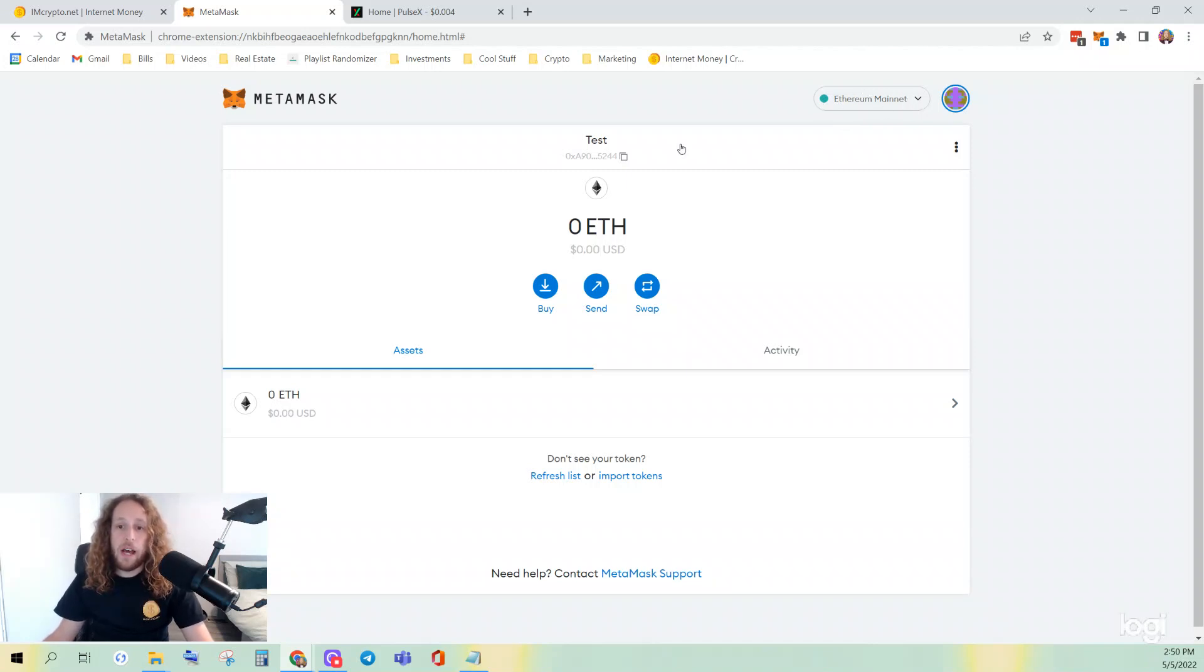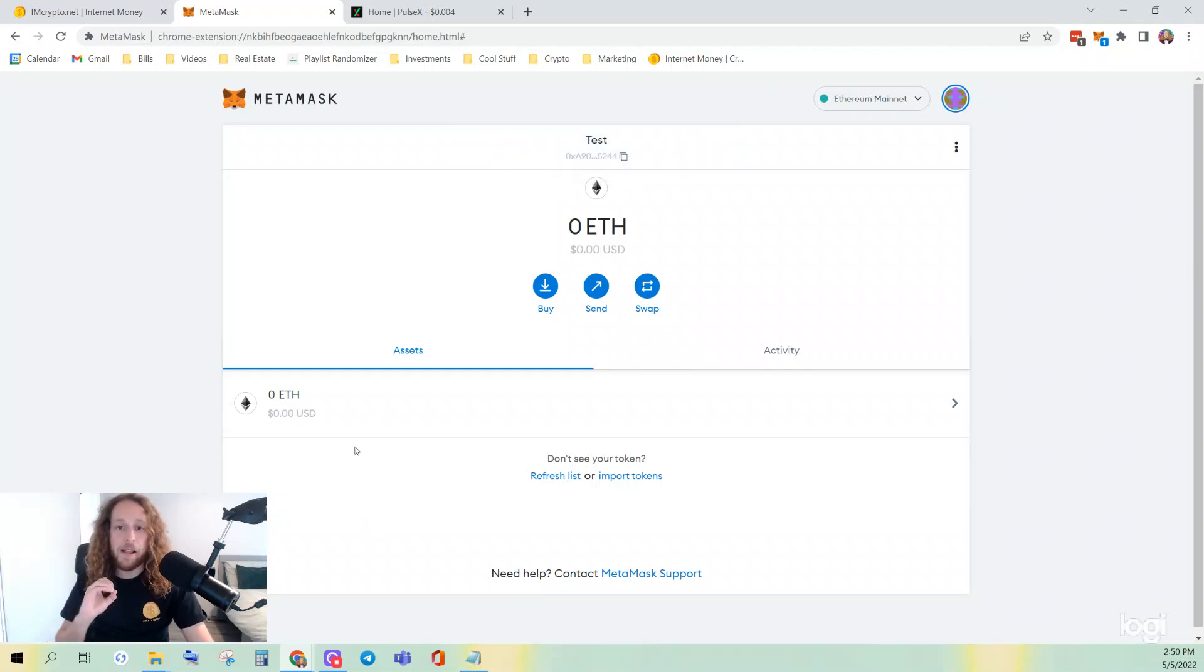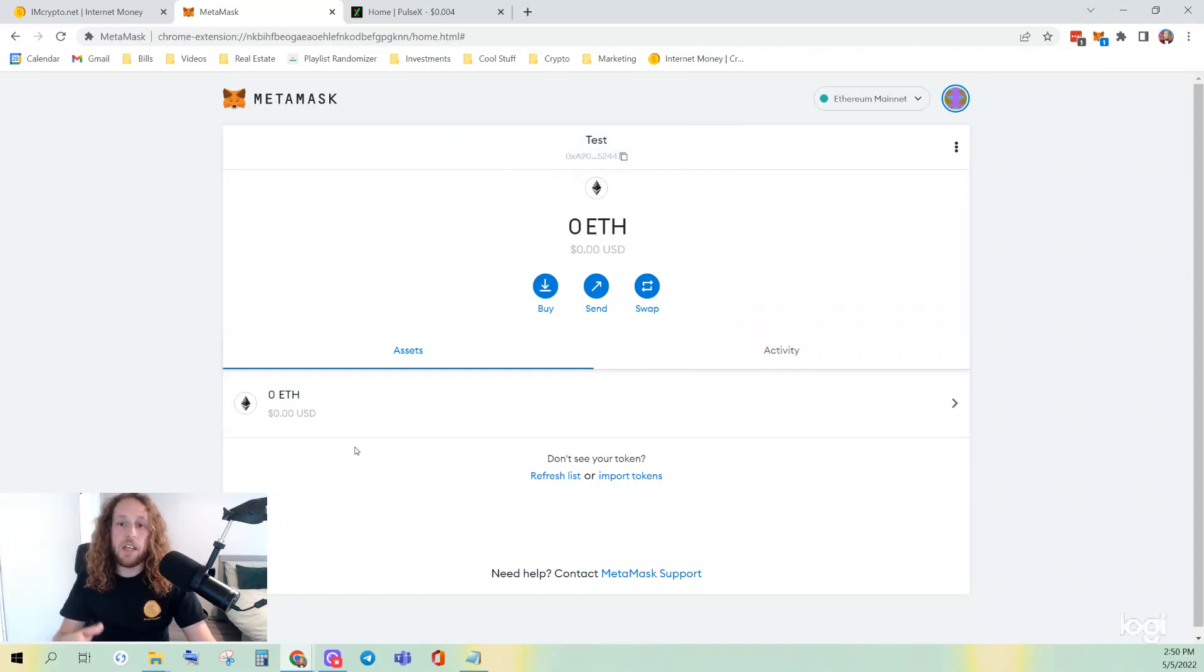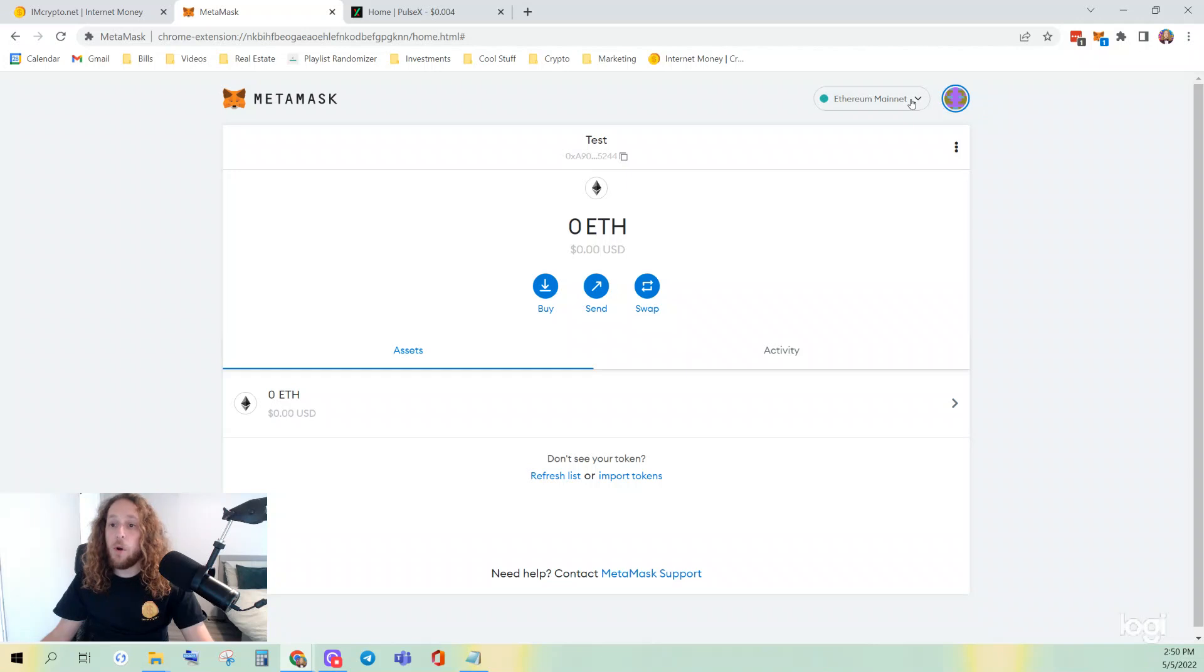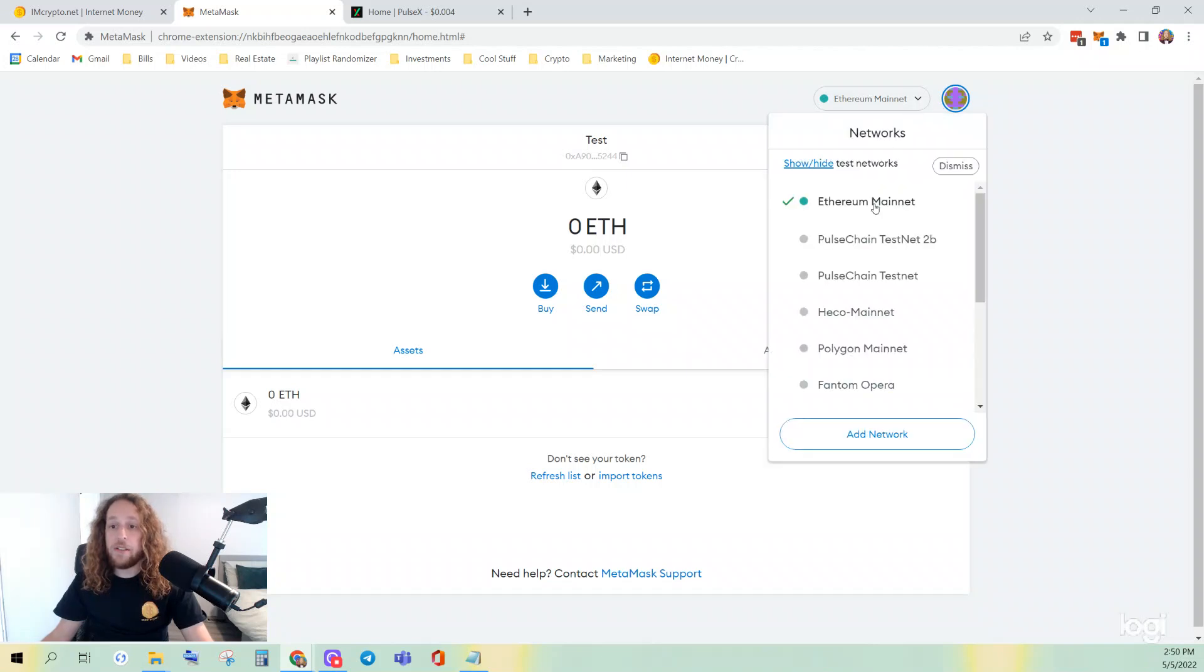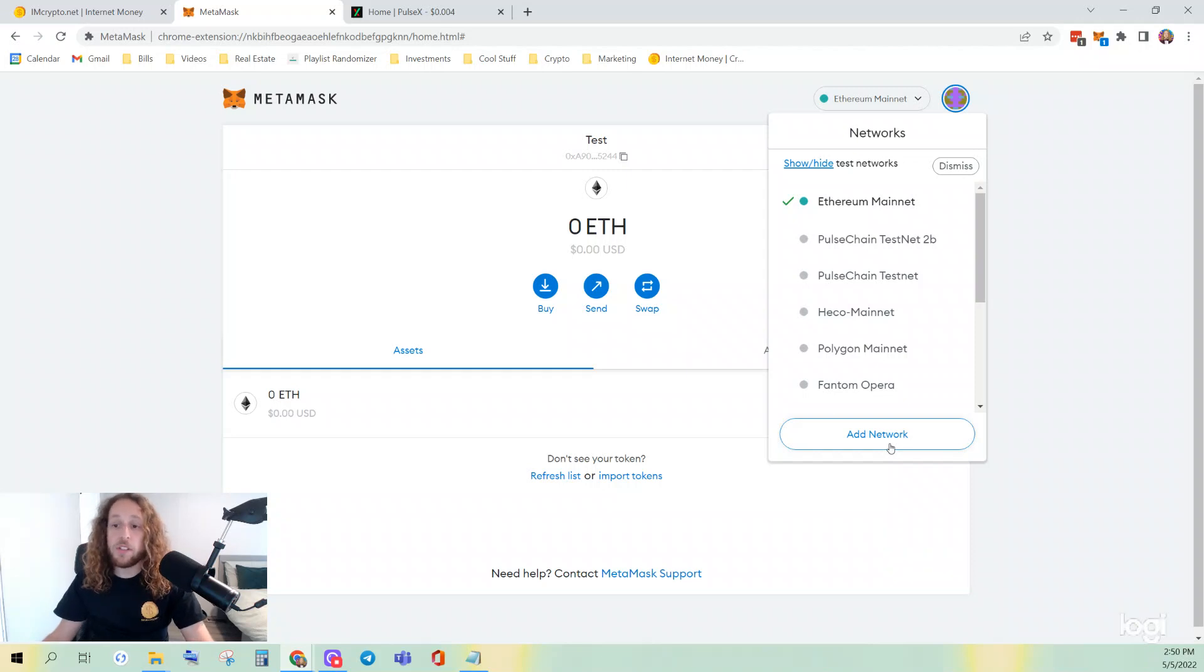I'm using a test account, so all of the tokens I import will have zero balance, but that's okay. If you're using the right address, then you will see your balances. I am already connected to Pulse Chain Testnet, but I will still walk you through the steps on how to do this.